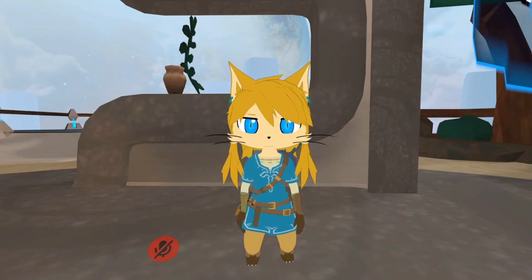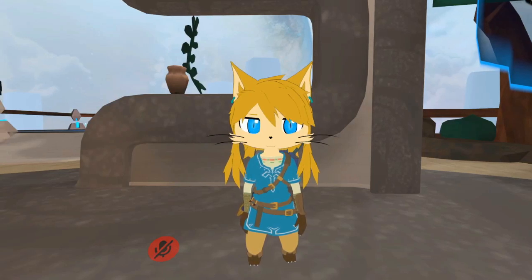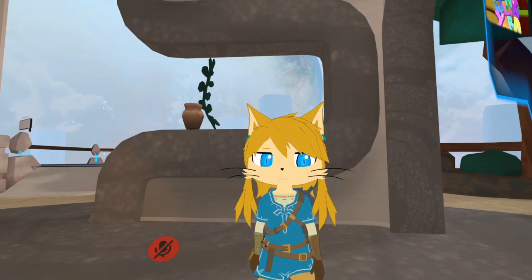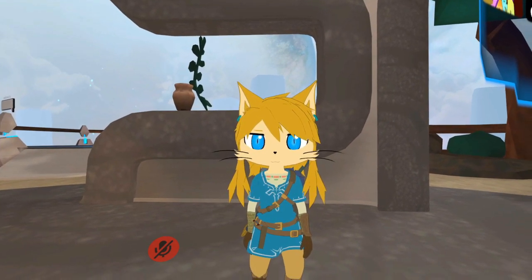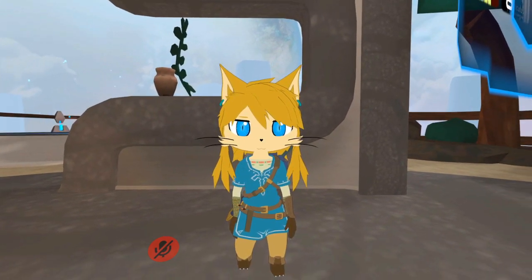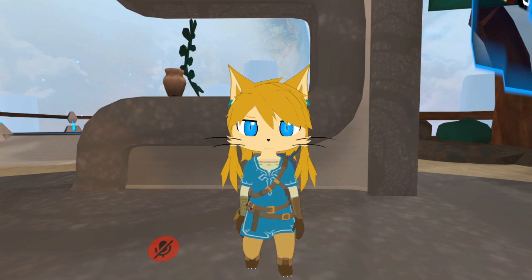Hey, what's up everyone, Tyler the Gamer here. I know it's been a while since I recorded a video with my voice, but I thought I'd make a little tutorial on how to use custom animations on desktop in VRChat.